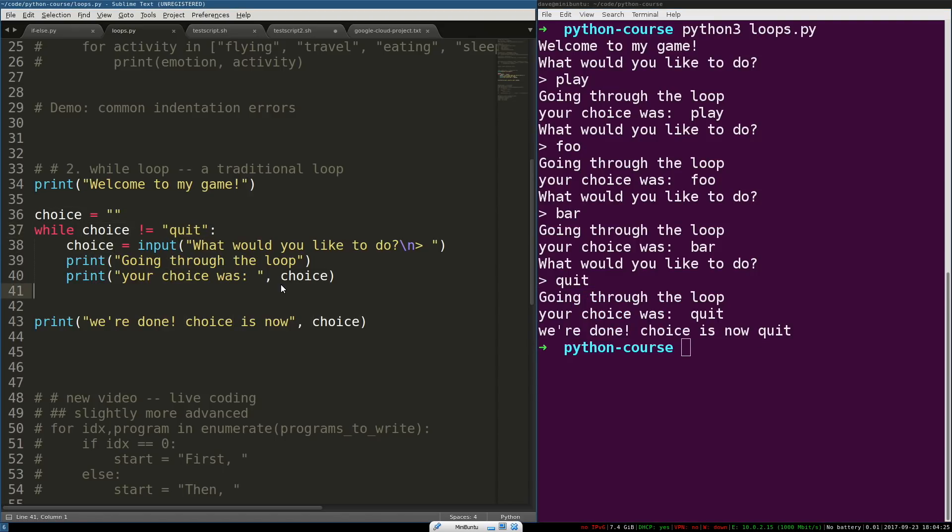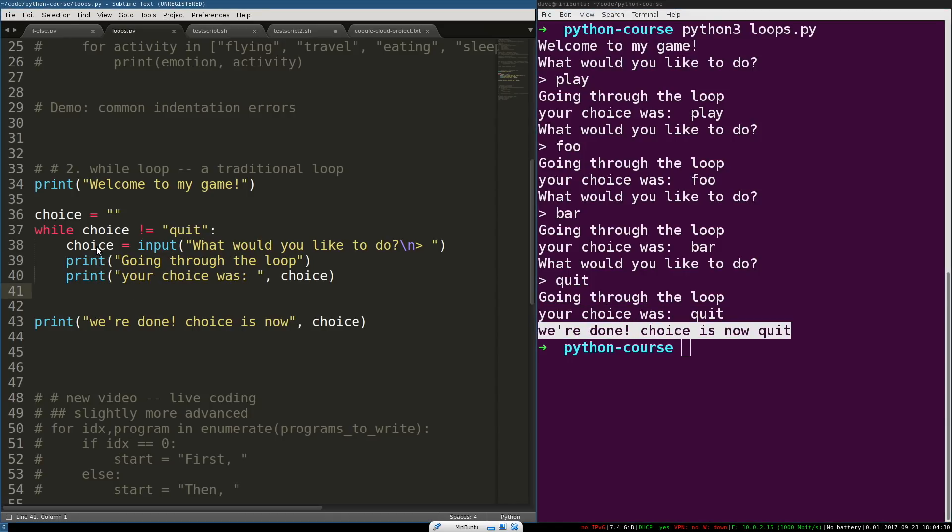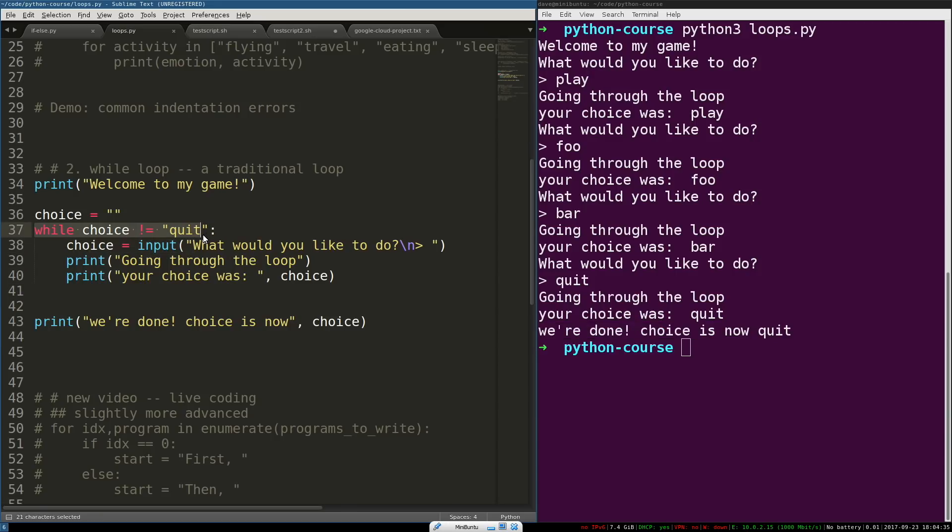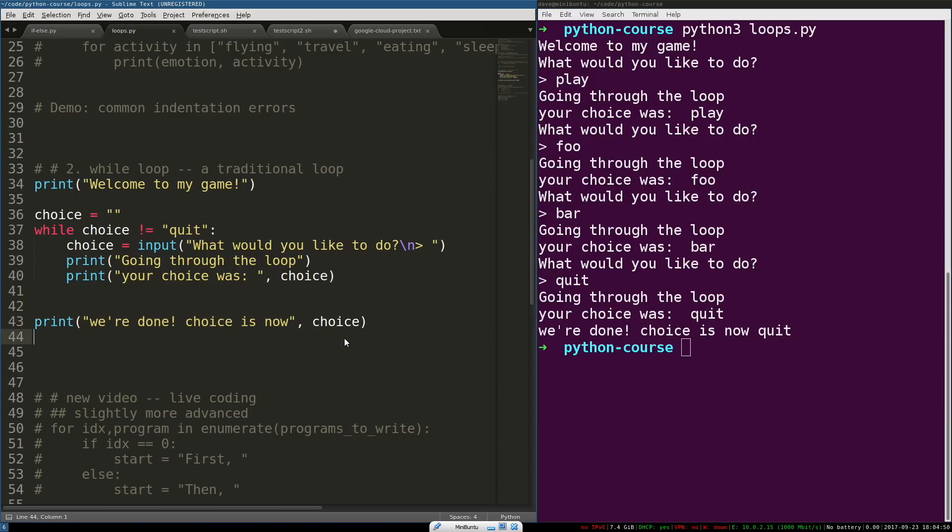As soon as it prints out your choice was blah, the loop ends. And instead of going through the loop again, this is now false. Because choice does equal quit. Execution jumps to the statement after the loop body ends. And this next statement is printed out. So, we're done. Choice is now. And then, it shows you the choice that it has in memory.